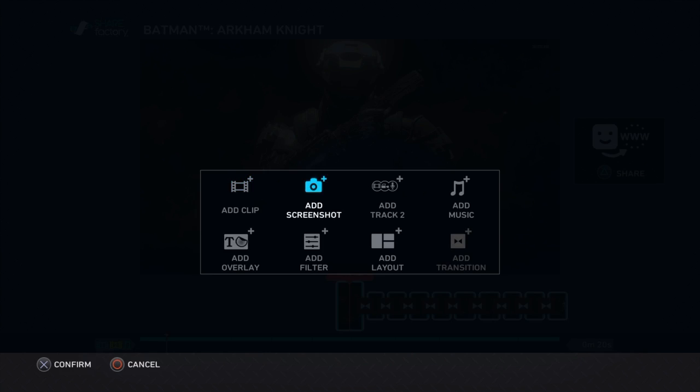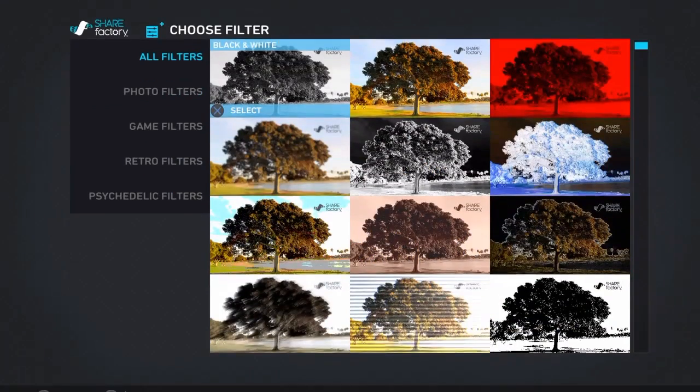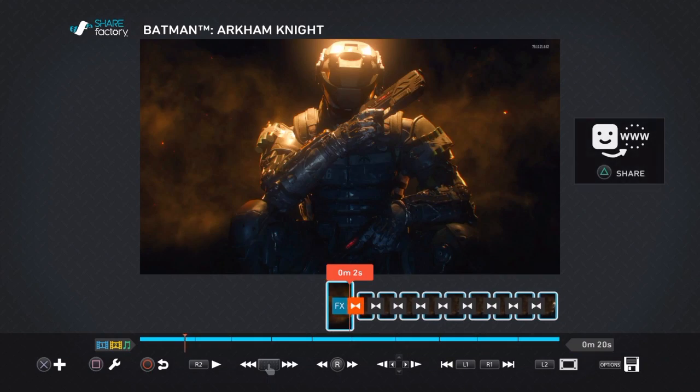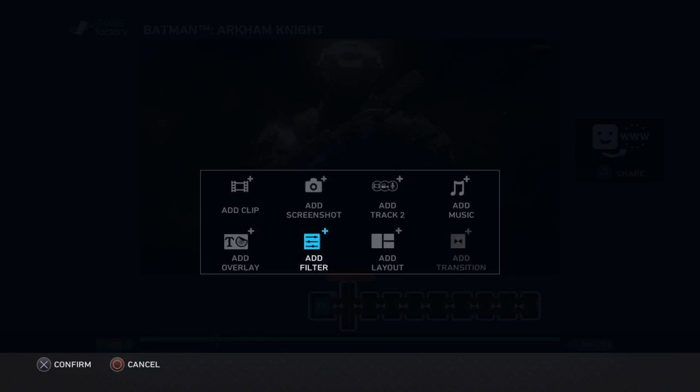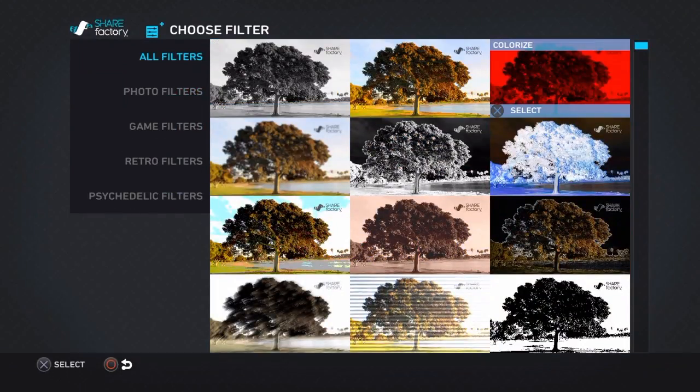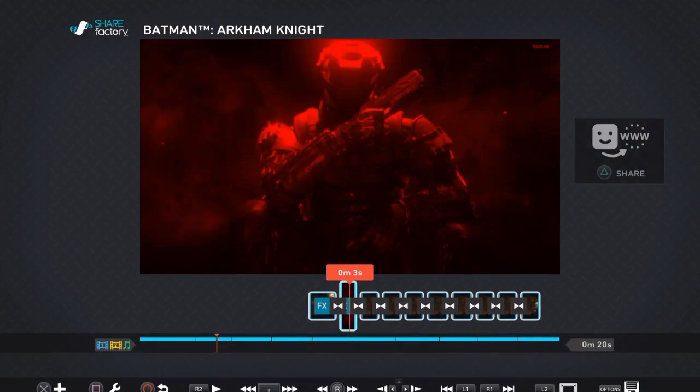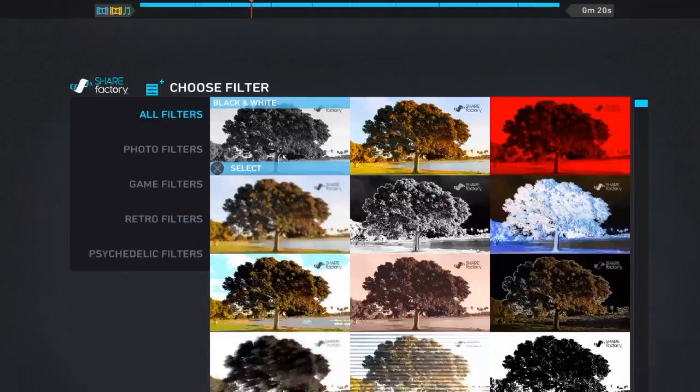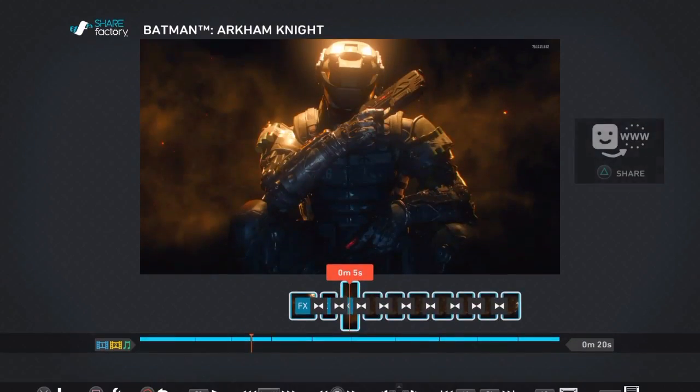On the first clip, you're going to want to go to Add Filter and pick Saturate. On the second one, you're going to want to choose Colorize for the filter. Then Saturate, Colorize, Saturate, Colorize alternating.